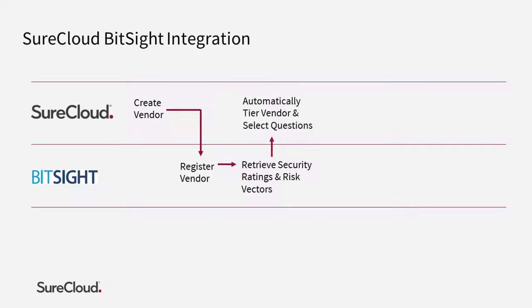SureCloud can use this information to automatically tier the vendor. Then, based on the risk vector scoring, automatically select the appropriate question sets to assess them.